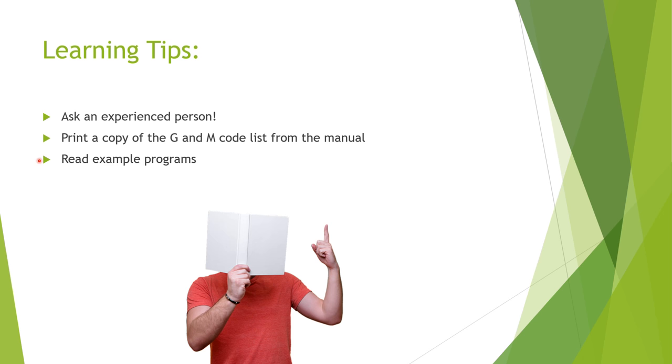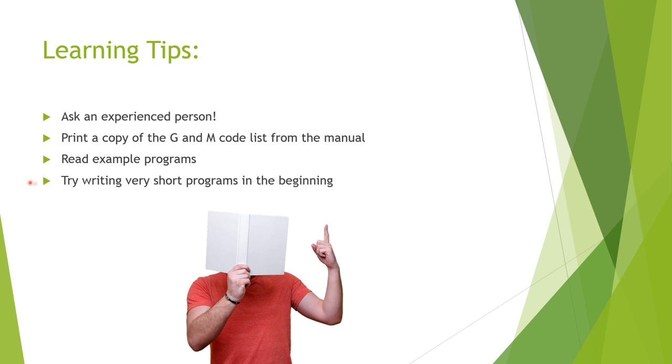Three, find example programs and read them, and try to understand how they work. Lastly, try writing your own programs, starting with short, simple ones at first. Maybe that only move a single axis back and forth a little bit. That's how you start.